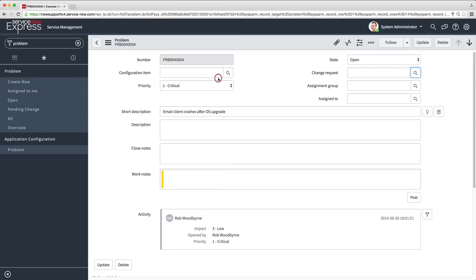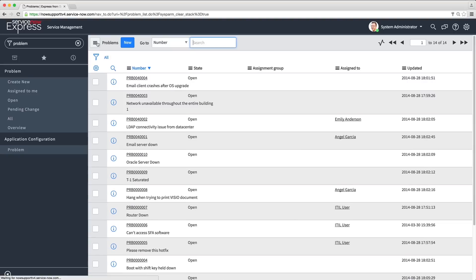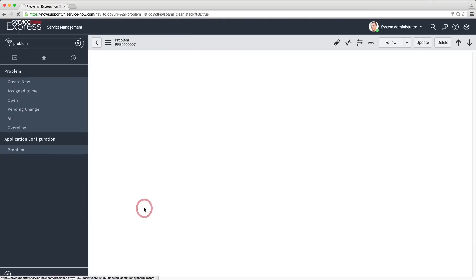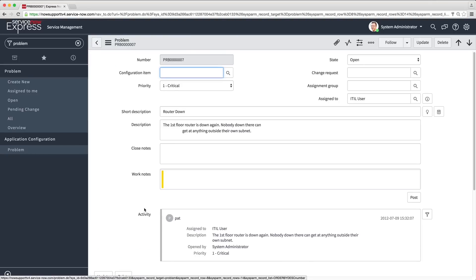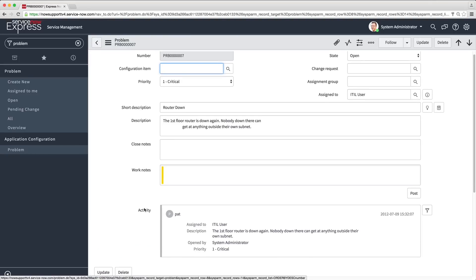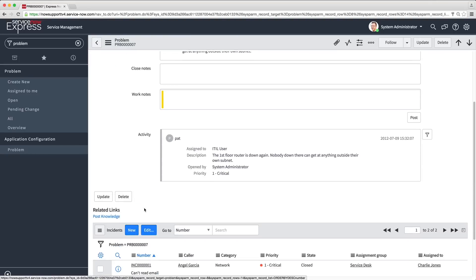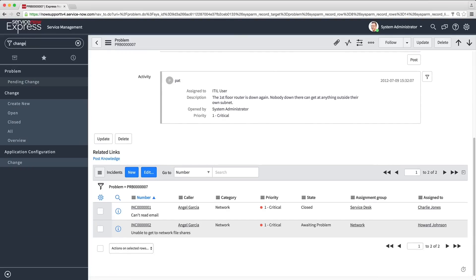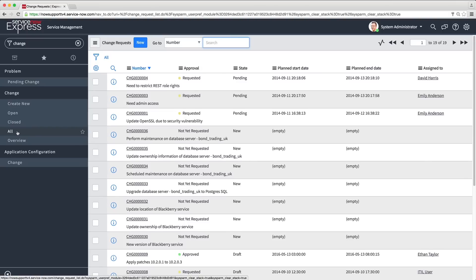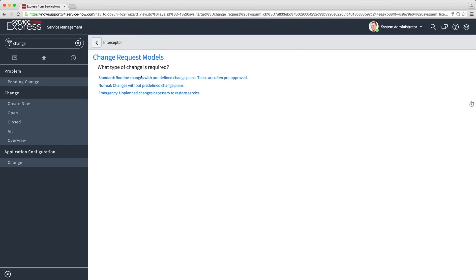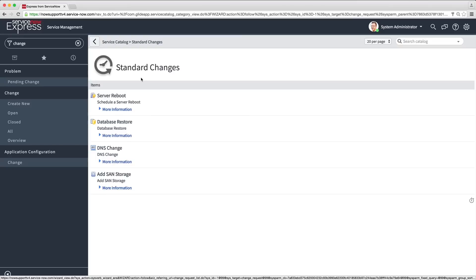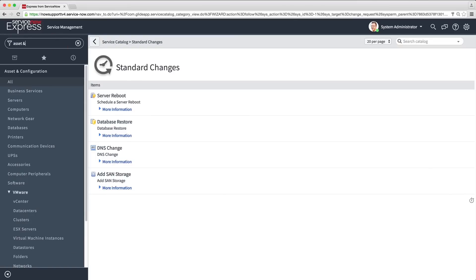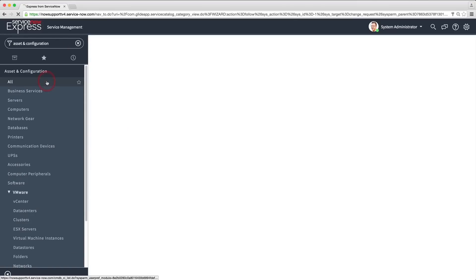Let's take a closer look at problem management and change management. Using problem management, you can reconcile multiple incidents into a single problem. Change management allows you to reduce the risk for changes and affected business services. Using standardized plans and approvals, you can ensure business process adherence. Now let's look at asset and configuration tracking.